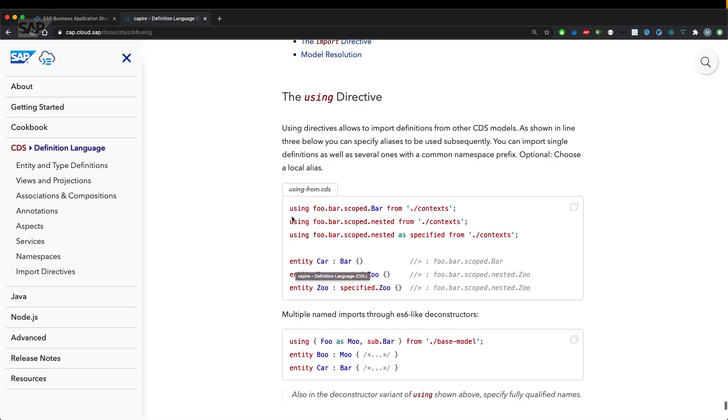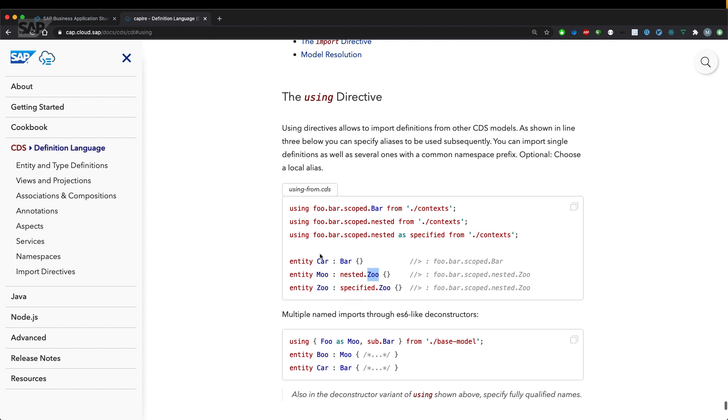If we have a look at, for example, the second line here means that foo dot bar dot scope dot nested is imported. But then you need to specify the last bit or last prefix of the namespace still to reference the actual entity.